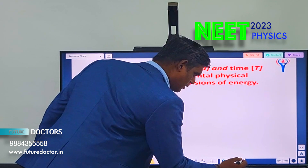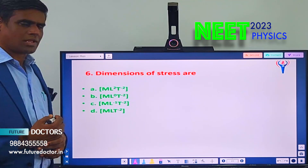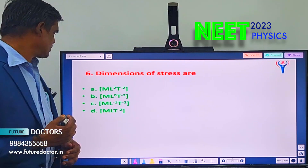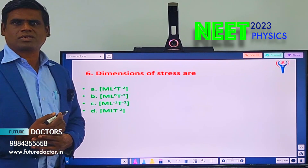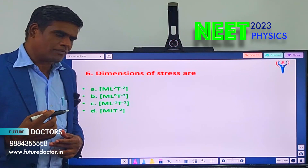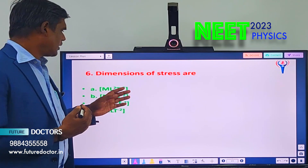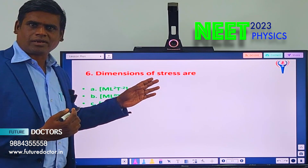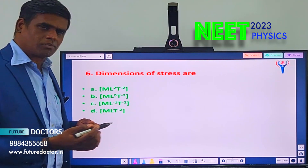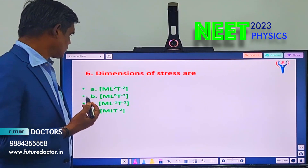Let us move to question number 6. Dimension of stress is: A) ML²T⁻², B) ML⁰T⁻², C) ML⁻¹T⁻², D) MLT⁻². You should know the formula for stress — what is stress? Force and area will come into it, and you should know the dimensional formula for force and area. By simplifying that, you will solve this question.